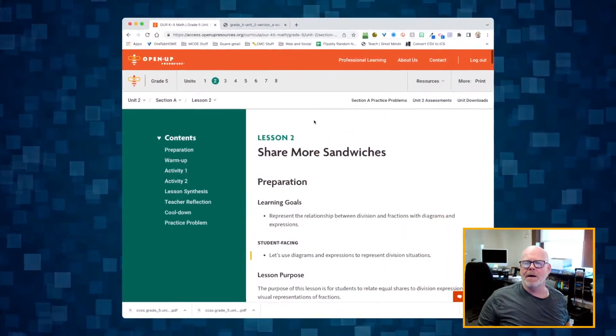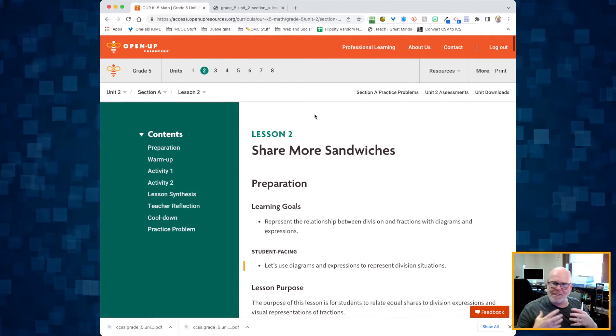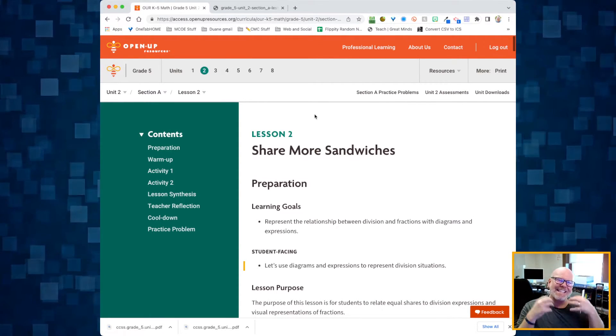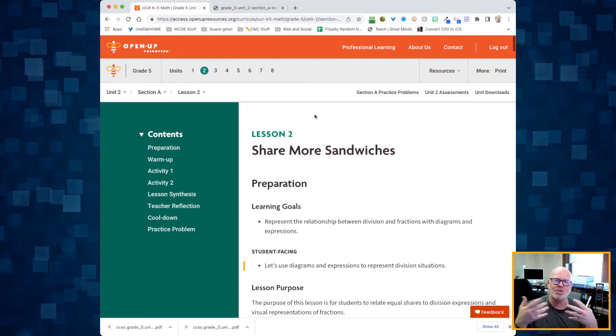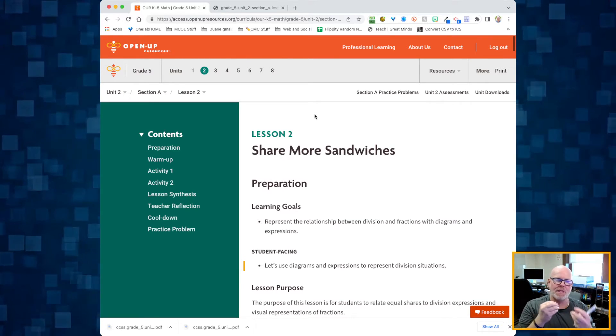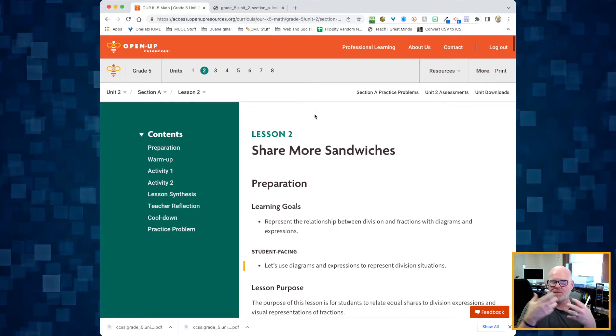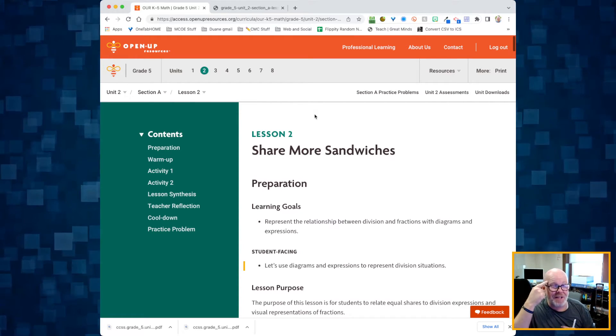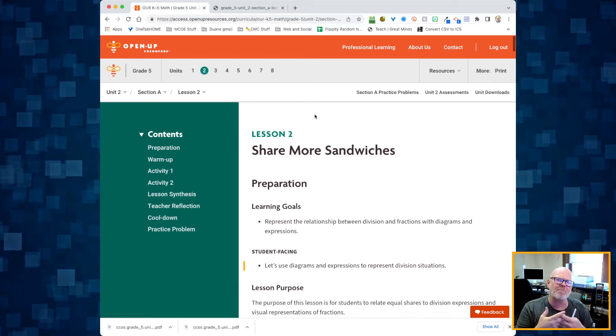This is Grade 5, Unit 2, Lesson 2. In this lesson we're going to be sharing more sandwiches and continuing to use that idea of sharing sandwiches to understand and represent the relationship between division and fractions. Specifically, we're going to be doing it with a lot of pictures.